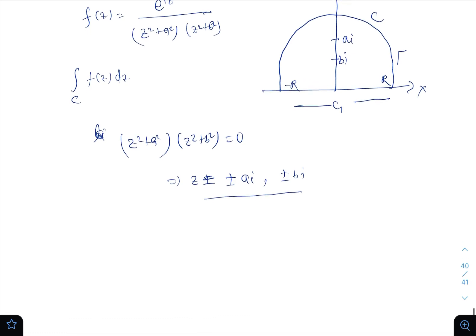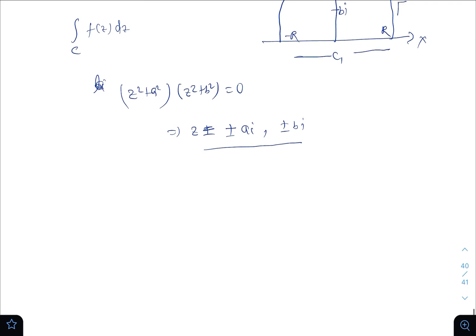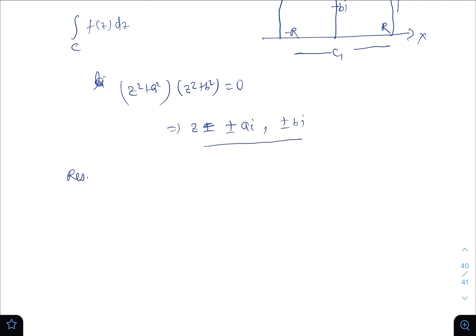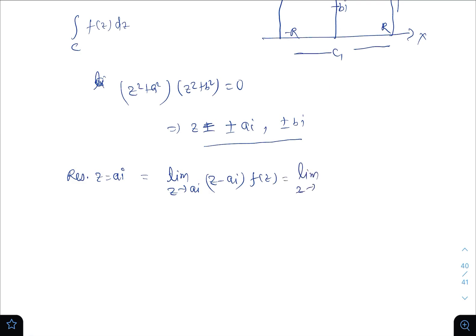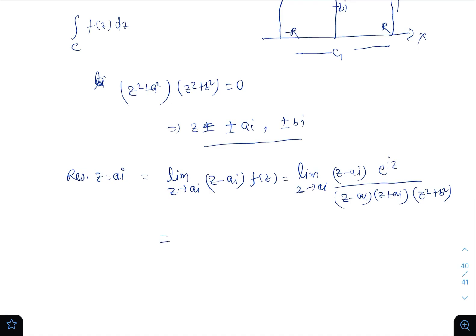Let us calculate the residue at ai and bi. Residue at z = ai equals the limit as z tends to ai of (z − ai)·f(z), which equals e^(iz) divided by (z + ai)(z² + b²). Cancelling (z − ai), we get e^(−a) divided by 2ai(b² − a²). This is equation 1.